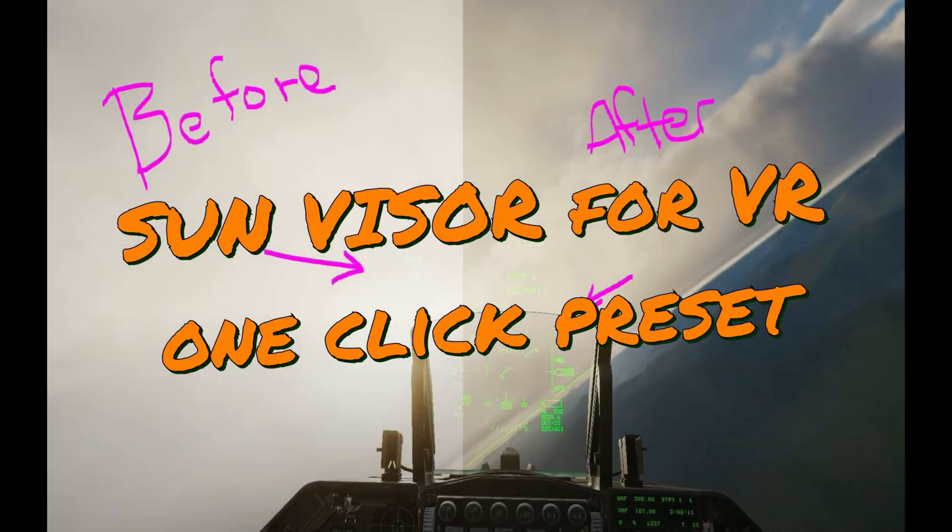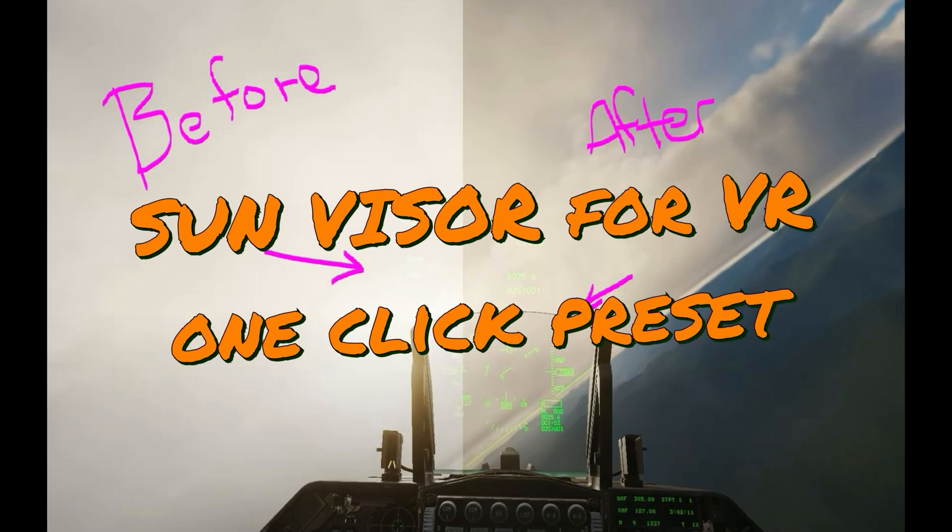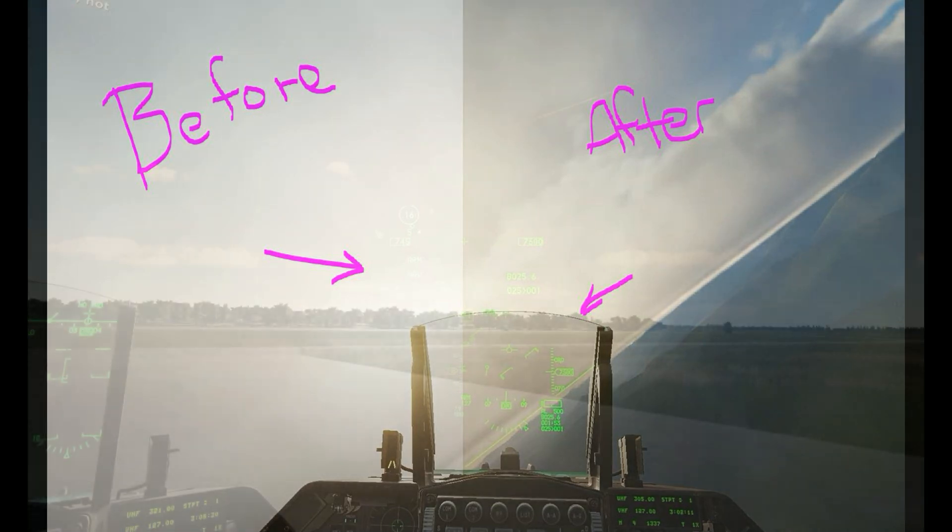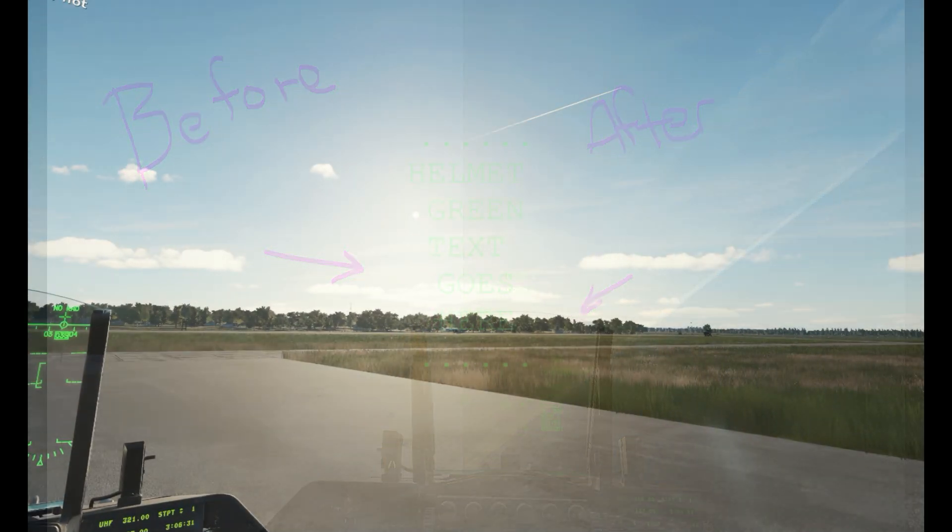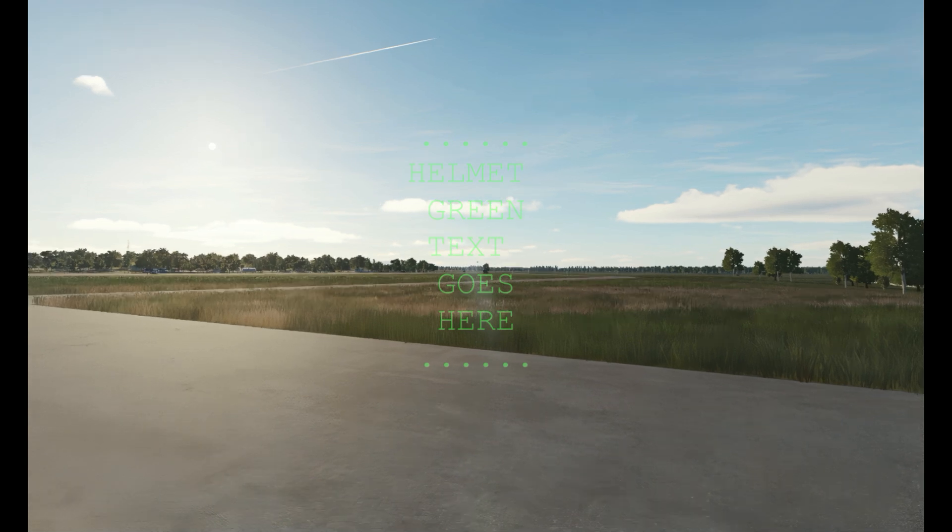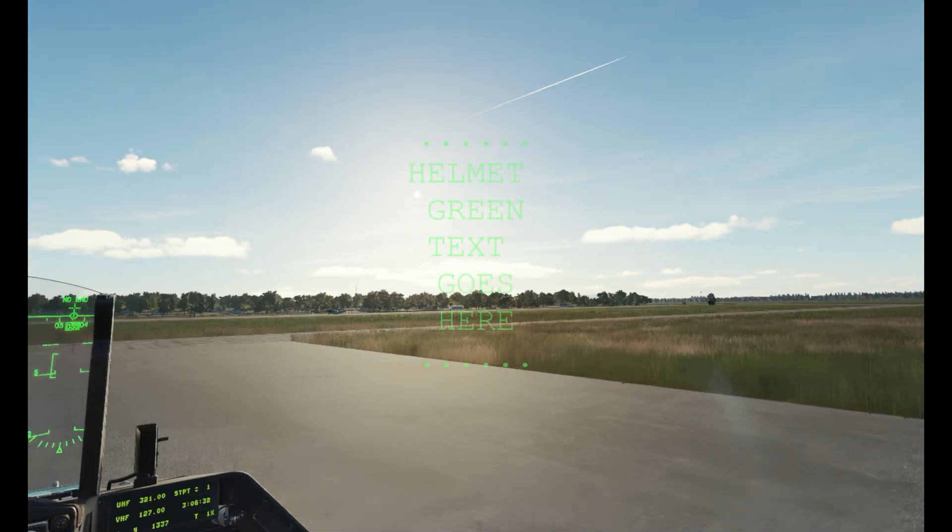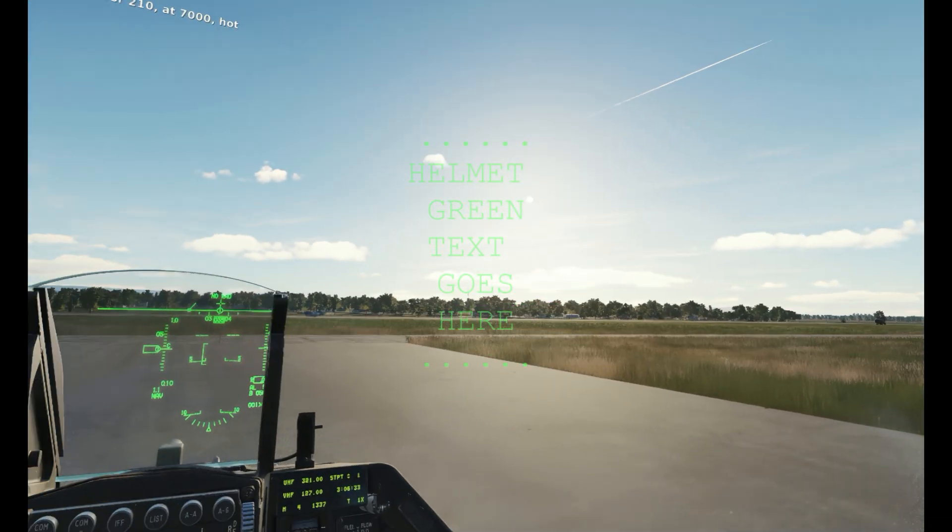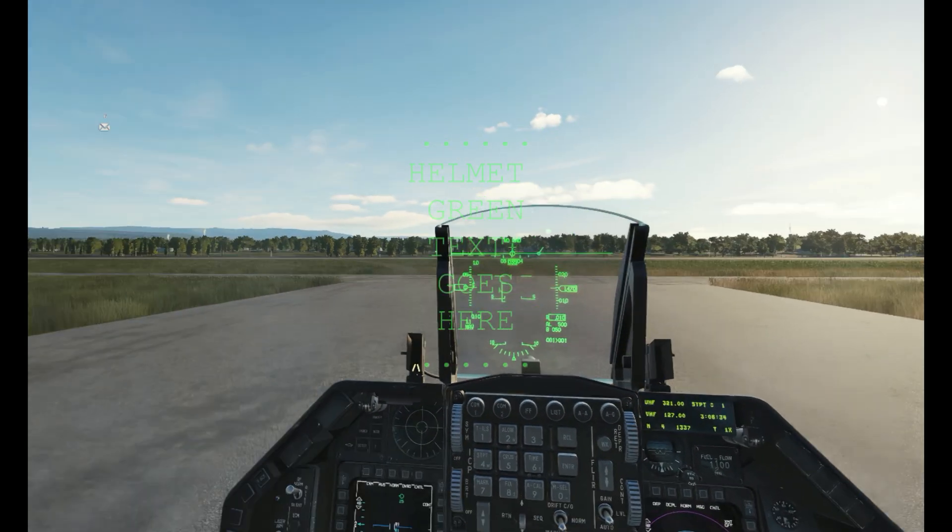Hello everybody and welcome to the channel. It's Plasma1945 with a very asked for video and that is using the sun polarizing effect and filter on the VR helmet users, not just on 2D users.